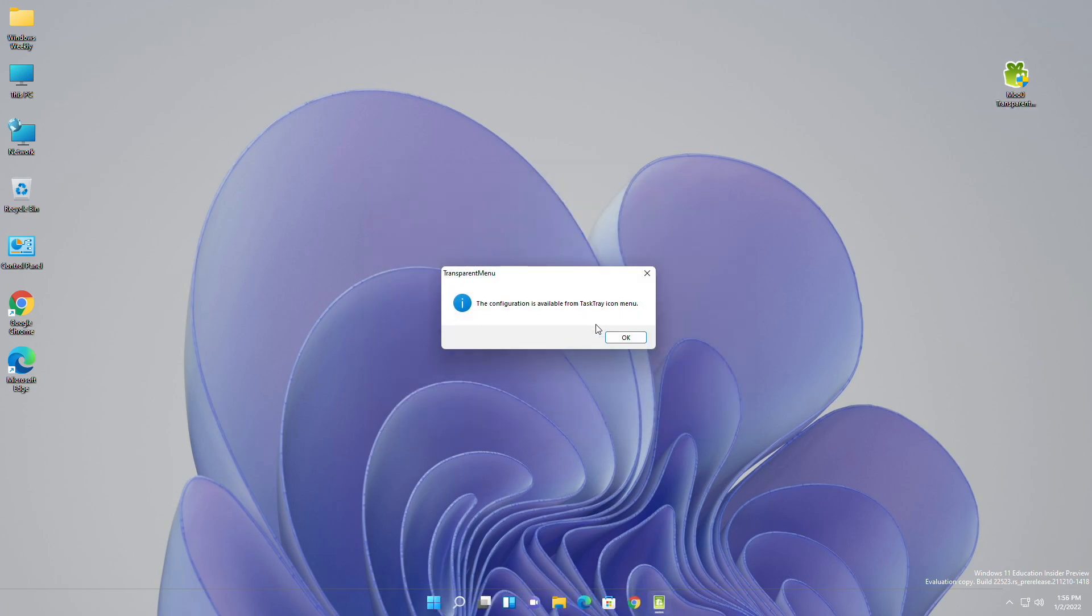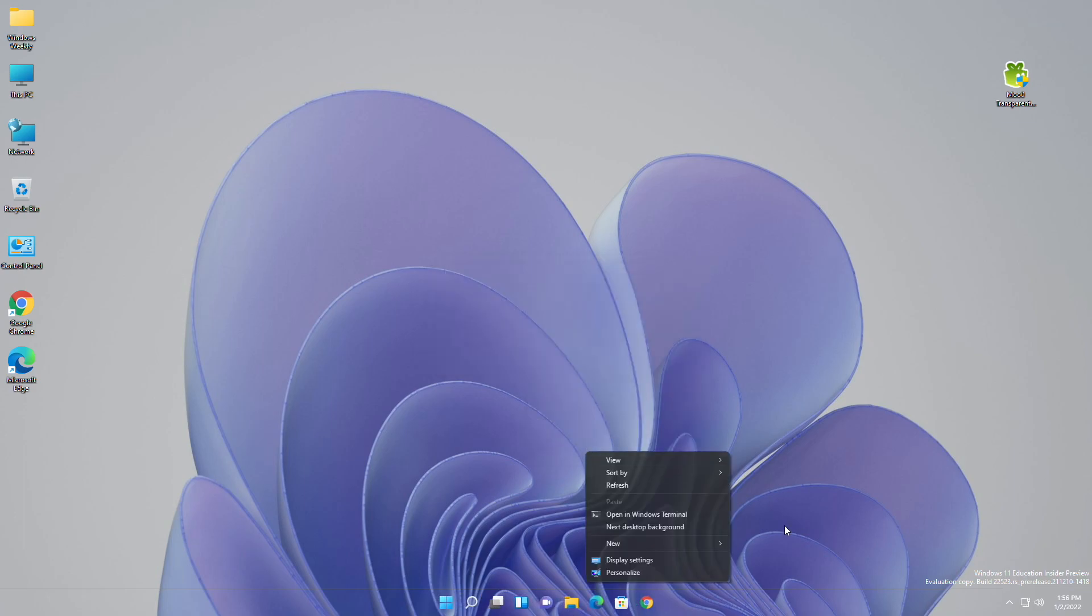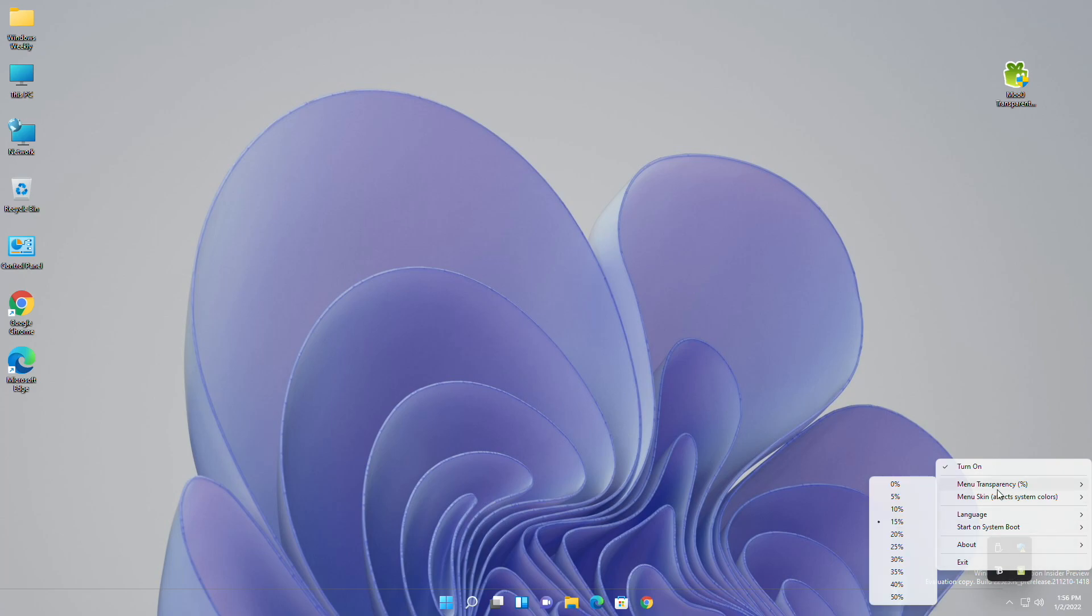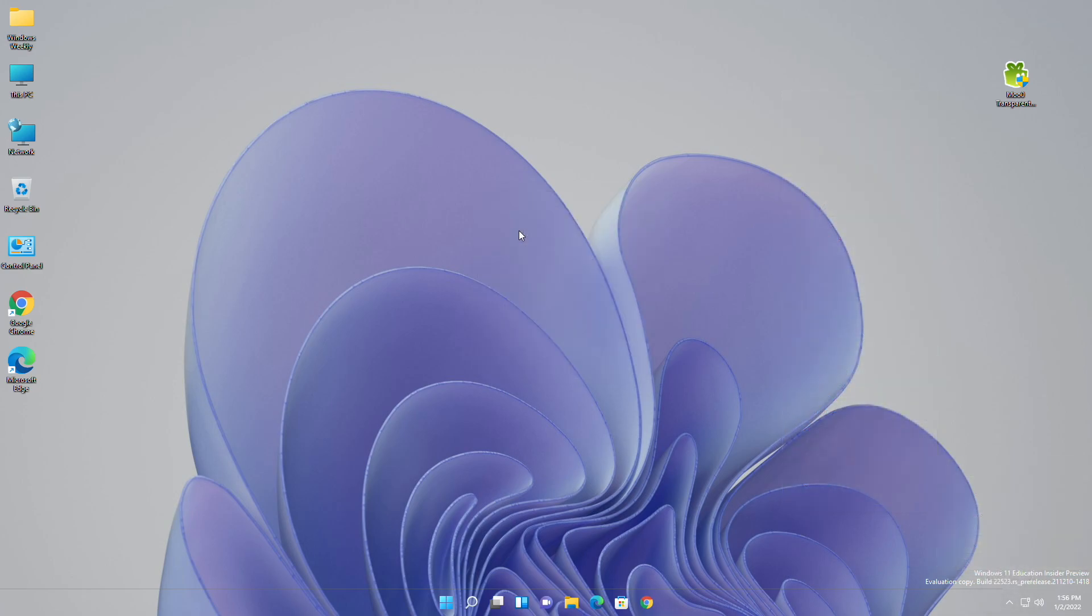The app has been installed successfully, and as you can see, the context menu is transparent now. With this app you can customize your context menu as well. Moreover, you can use this app on Windows 7, Windows 8, 8.1, and Windows 10.